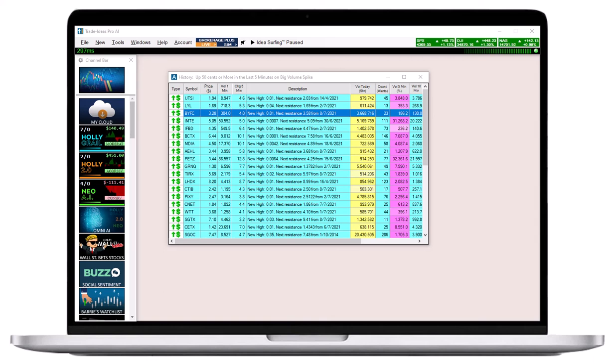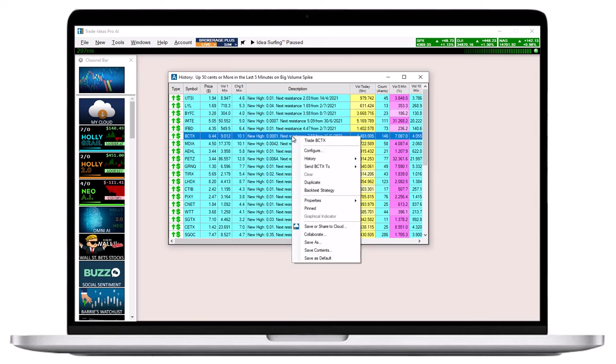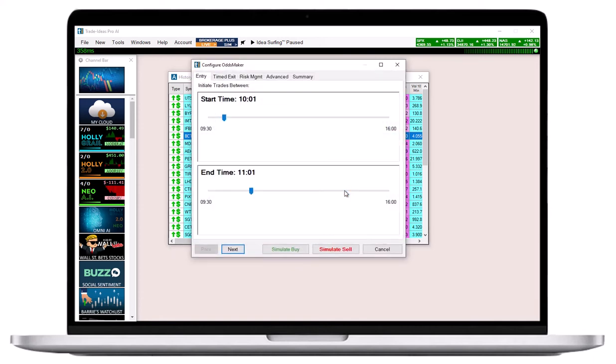To access the OddsMaker, right-click into the alert window and select Back Just Strategy from the menu. This will open the OddsMaker configuration menu.